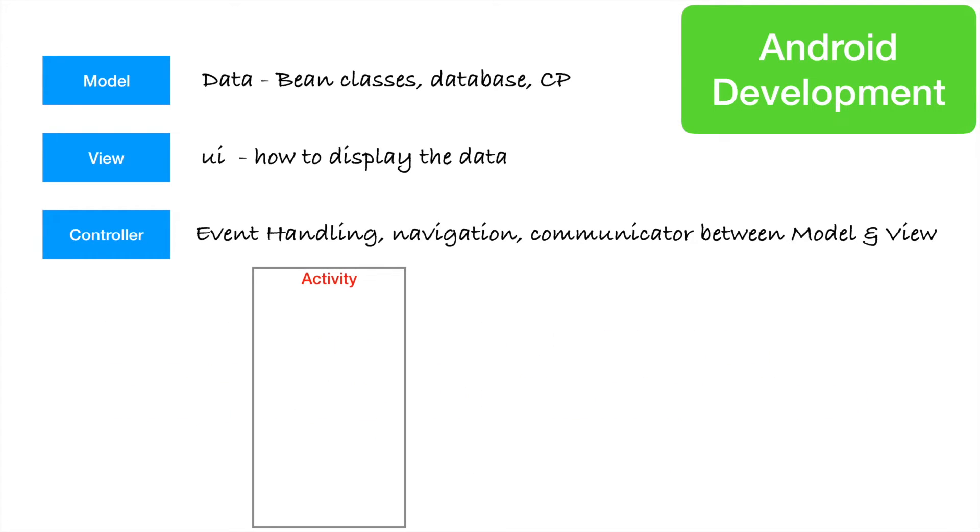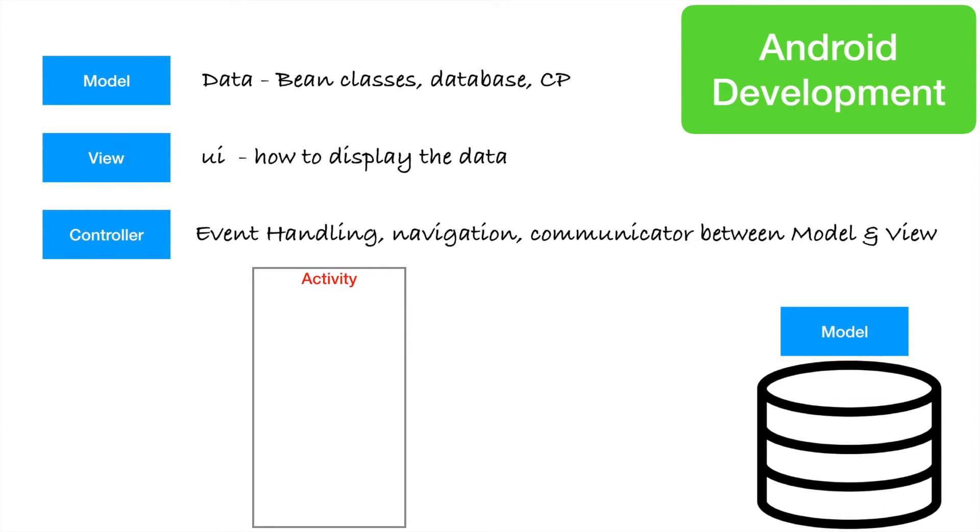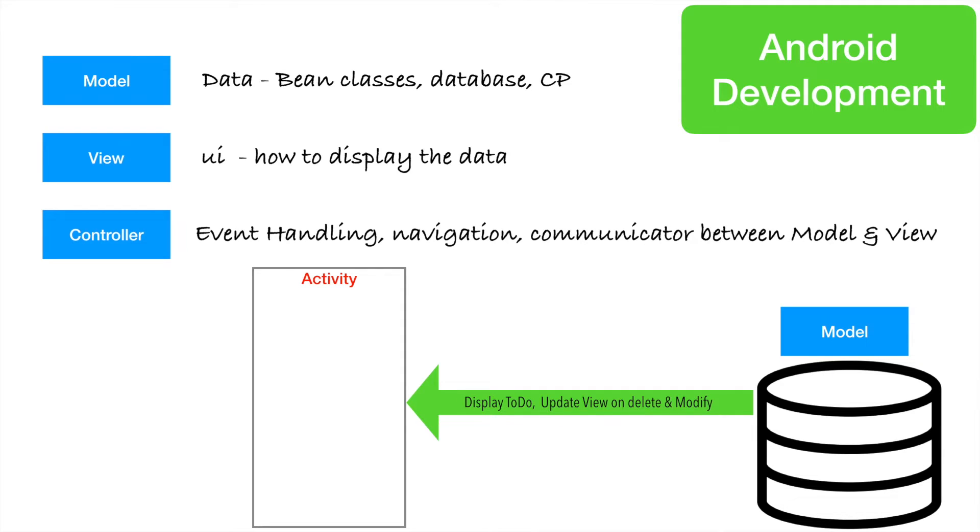So what we have understood from the glimpse at the code is, you basically have an activity. And you have database access object or a database service or a SQLite OpenHelper class or an adapter. Anything for that better, which represents model. And then activity basically catches the data from the model. Any UI update that needs to happen whenever model changes, activity will do that.